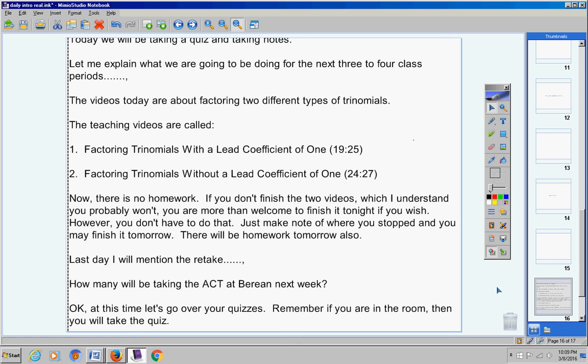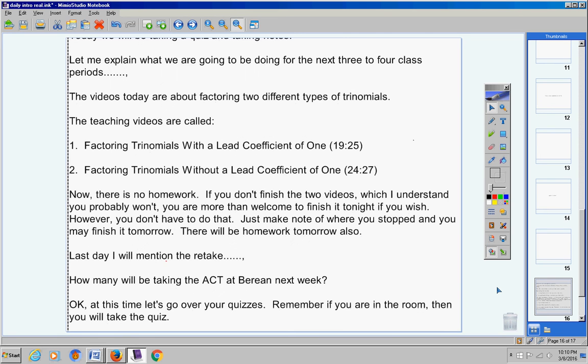Six through eleven. Use the given polynomial function to answer the questions below. Write it in standard form. What's the lead coefficient? What's the degree? What's the maximum number of turns? Number ten - what's the left side characteristic? In other words, is it going to go up or is it going to go down? Right side characteristic - is the graph going to go up or down? Okay, you should know all of that. So there you go. That's exactly what I told you guys would be on the quiz.